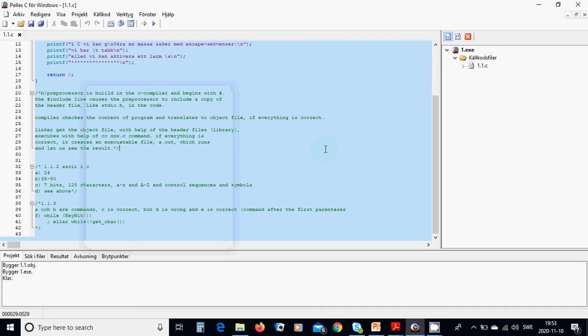Hello everyone, this is the second tutorial and in this tutorial we are going to explain preprocessor, compiler and linker.